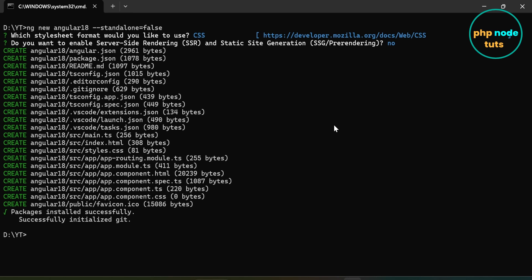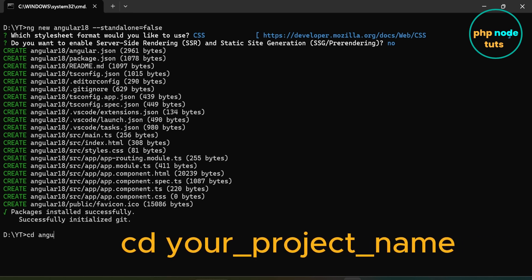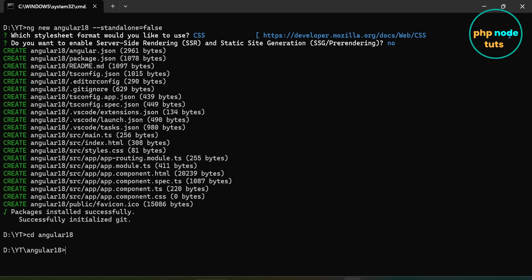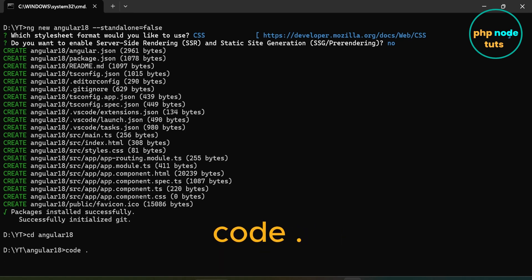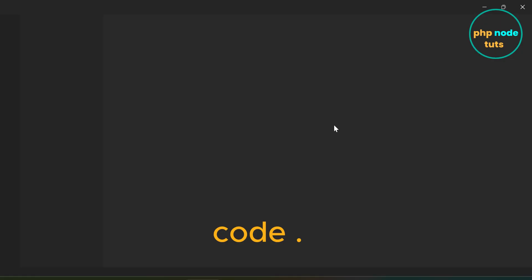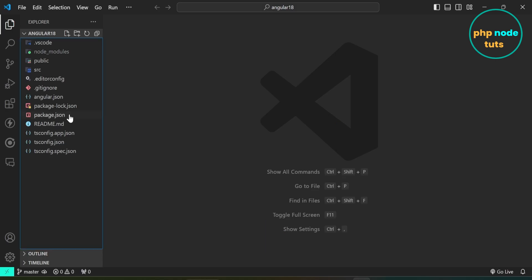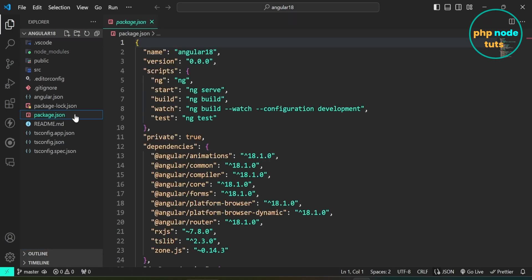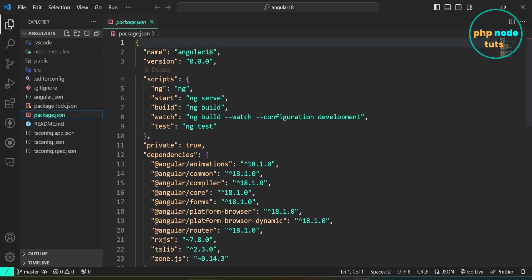Now, type the command cd your-project-name to navigate to the project directory. Open your project in Visual Studio Code and open the package.json file. Here you will see that the Angular version is 18.1.0.